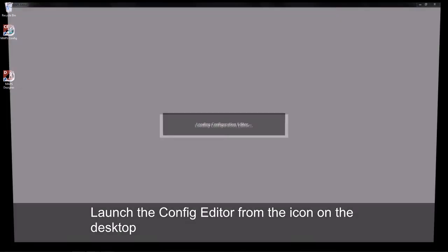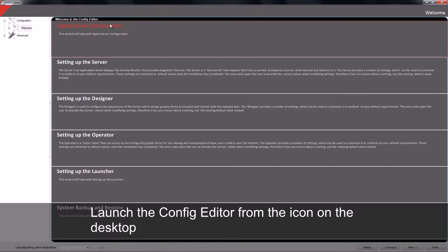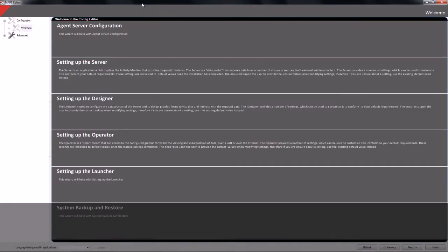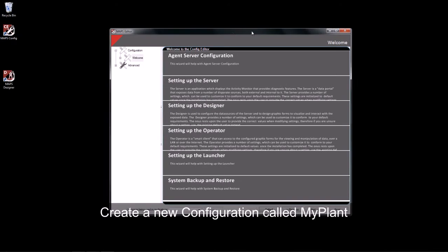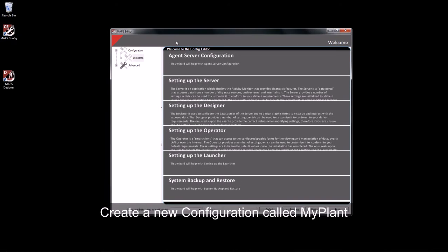To begin, we will need to launch our Config Editor. Within our Config Editor, I will then go along and create a new configuration.